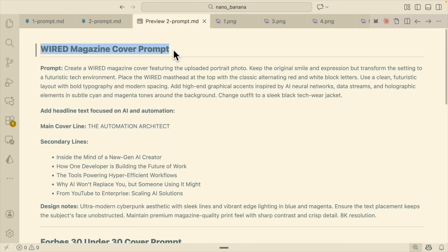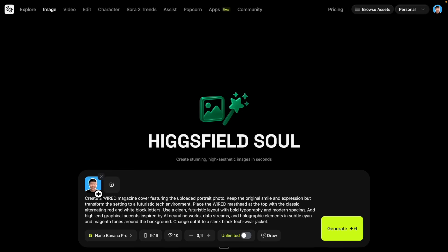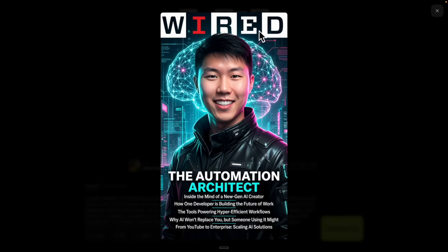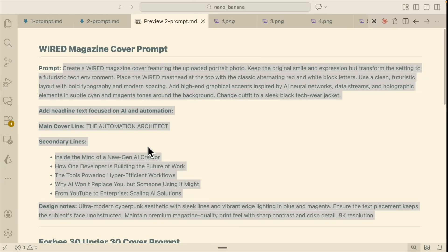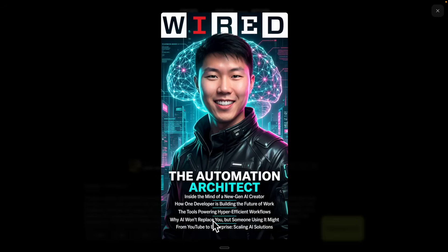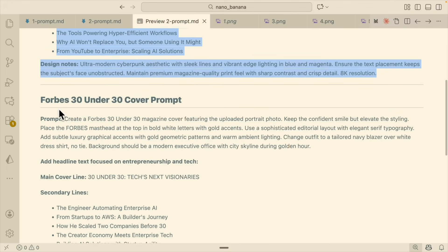I've prepared a prompt for a Wired magazine cover — I want to create a Wired magazine cover featuring an uploaded portrait photo. Copying the prompt and navigating to Nano Banana, I upload the headshots and click generate. We get three designs: you can see the Wired magazine logo, leather jacket, and text rendered exactly as specified in the prompt — the main cover line and secondary lines match perfectly.